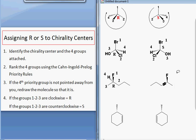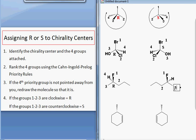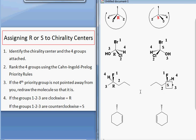Here I have the mirror image, so let's check that one and make sure it's S. Again, you have to draw in the hydrogen if one is missing, and make sure that you have one forward, one backward, and two in the plane of the paper. Our priorities are the same since our substituents are the same. Now we are moving in the counterclockwise direction when we go from 1 to 2 to 3, so this enantiomer is S.